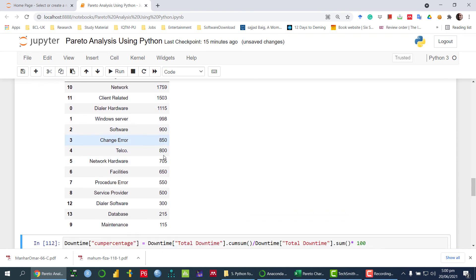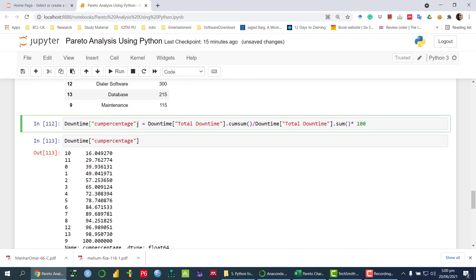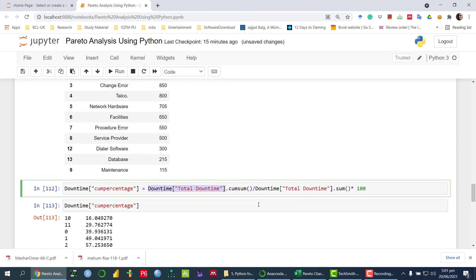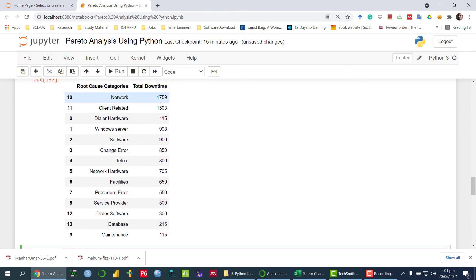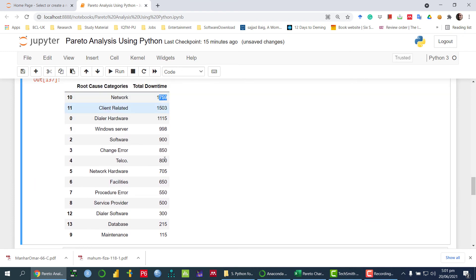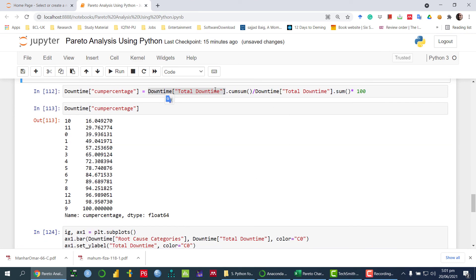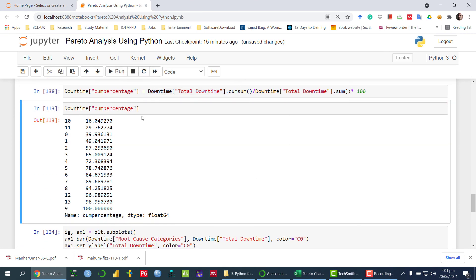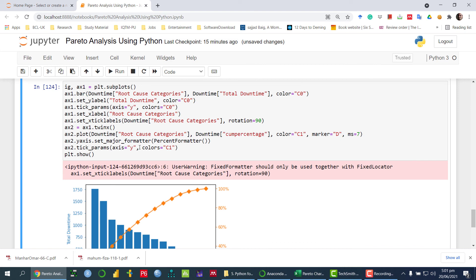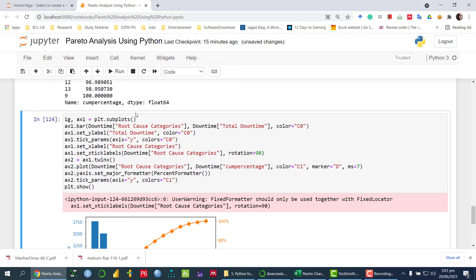Once we have sorted them, the next thing is we need to calculate the cumulative percentage using the same approach as earlier. That is downtime.cumsum() divided by downtime.sum() — so for the first value it divides that value by the total sum, and for the second it does the first plus the second divided by the total. So it calculates the cumulative percentages, and we can see the percentage against every particular value.